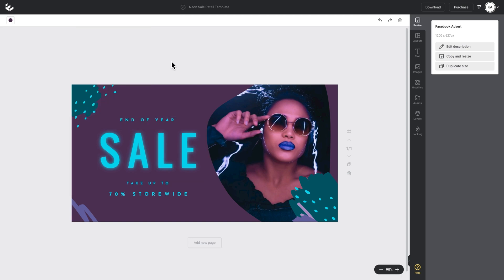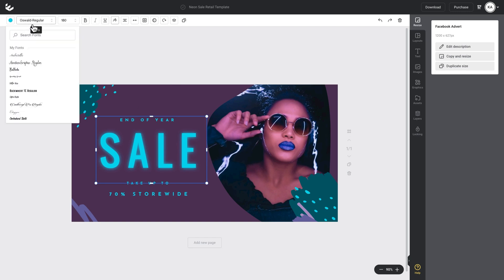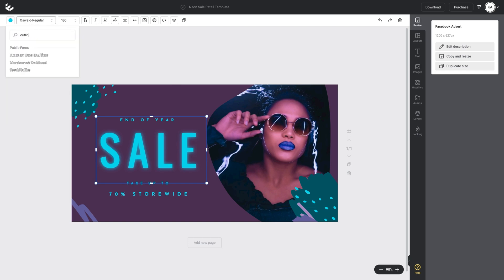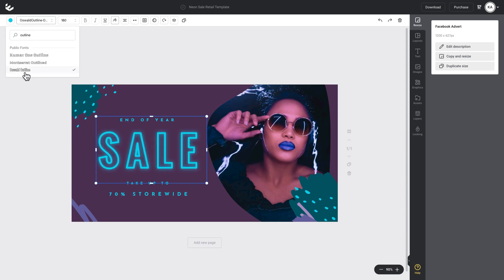Another little tip when you're using a glowing effect on fonts is to change a font to an outline. So I'll click on sale, go up to my fonts and just search for outline. This gives you a few Easel outline fonts. You can also upload your own or check out our blog for some free font options. In this case I'll choose Oswald outline.